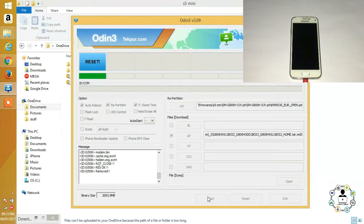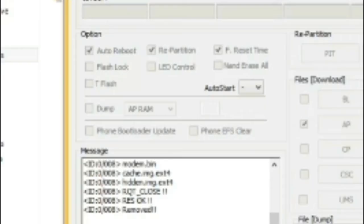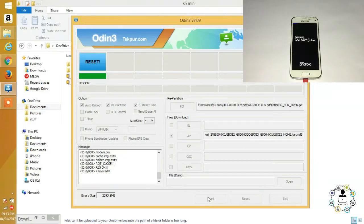Now, before you start your flashing process, make sure under options that auto reboot, repartition, and reset time have been ticked. And that's it - just start.